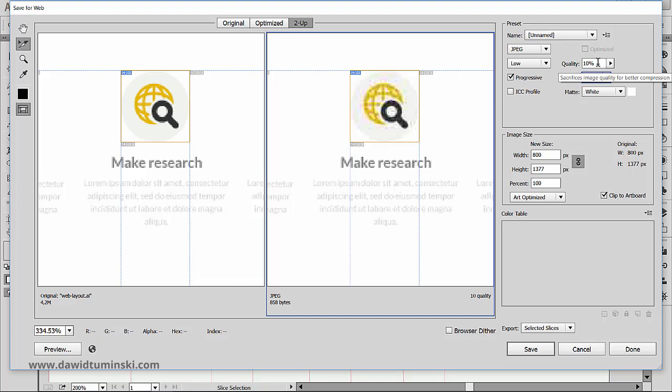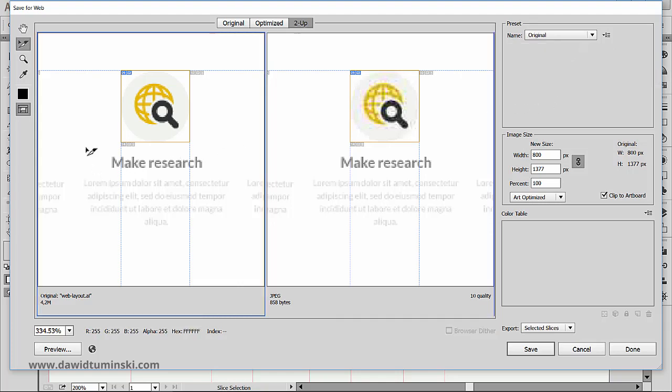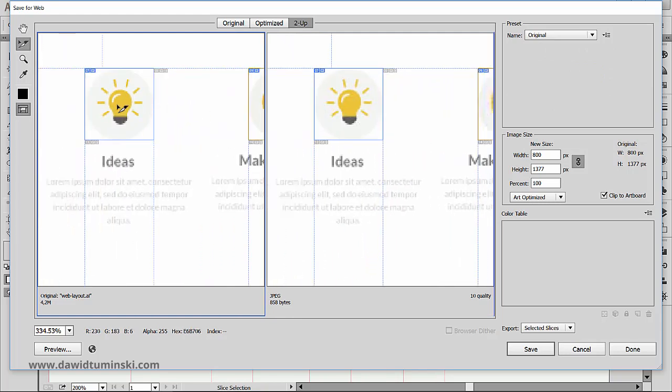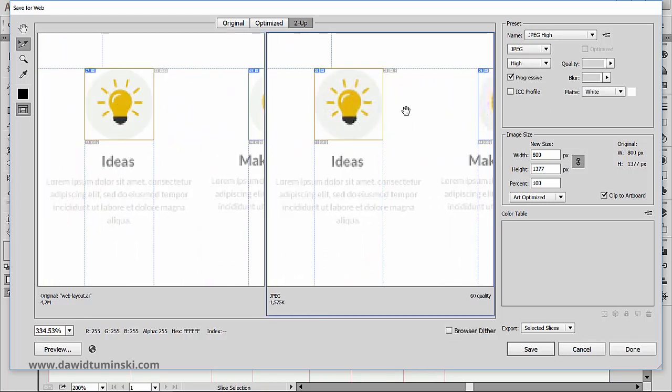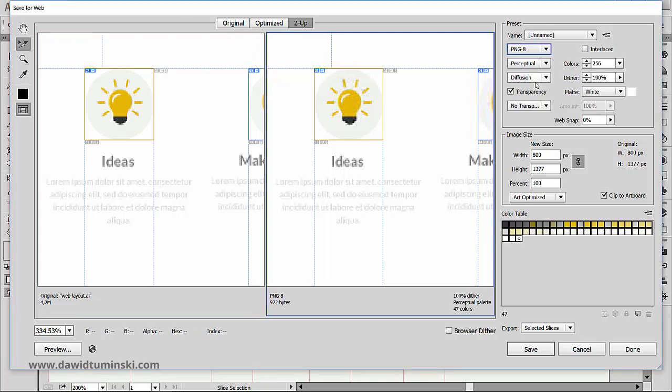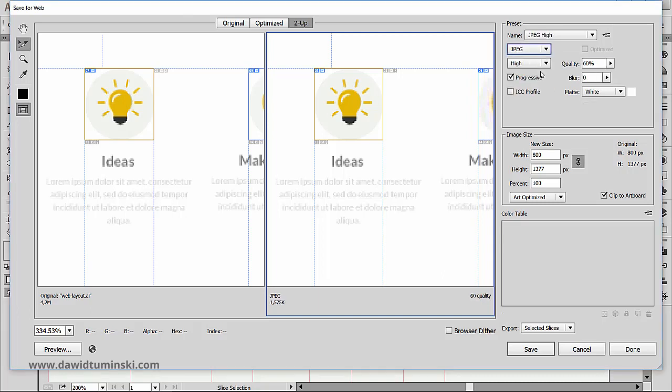Notice that not only can we preview the changes, but we can also set different settings for different slices. I can grab another slice and make Illustrator export it as a different file format or as the same file format but with different quality settings.